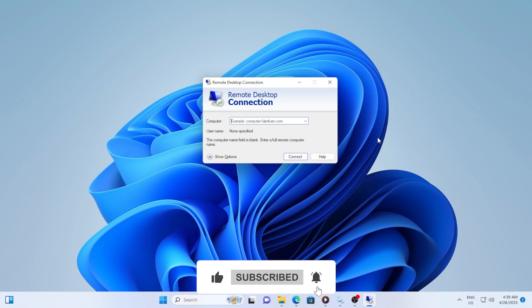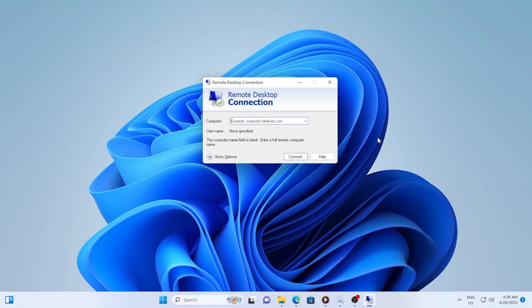To start, let's look at how you can enable the saving of credentials. This option will store your username and password so that when you connect to a remote PC, Windows will automatically fill them in for you.